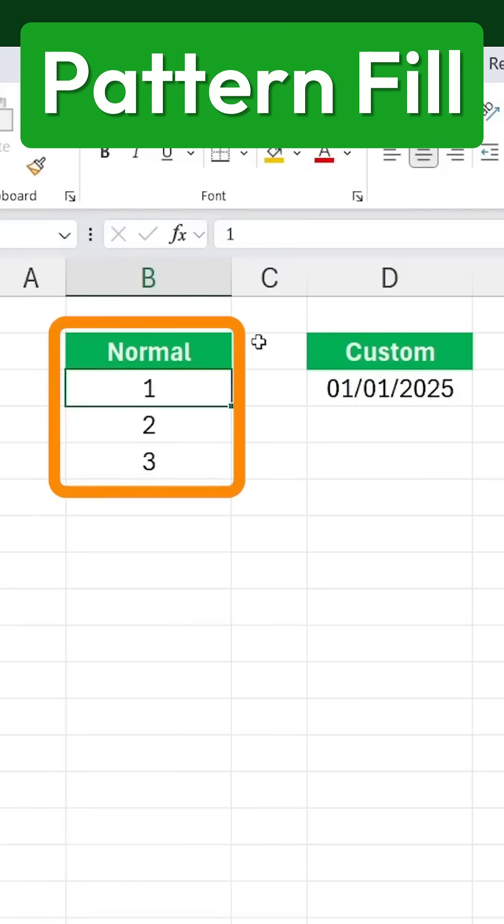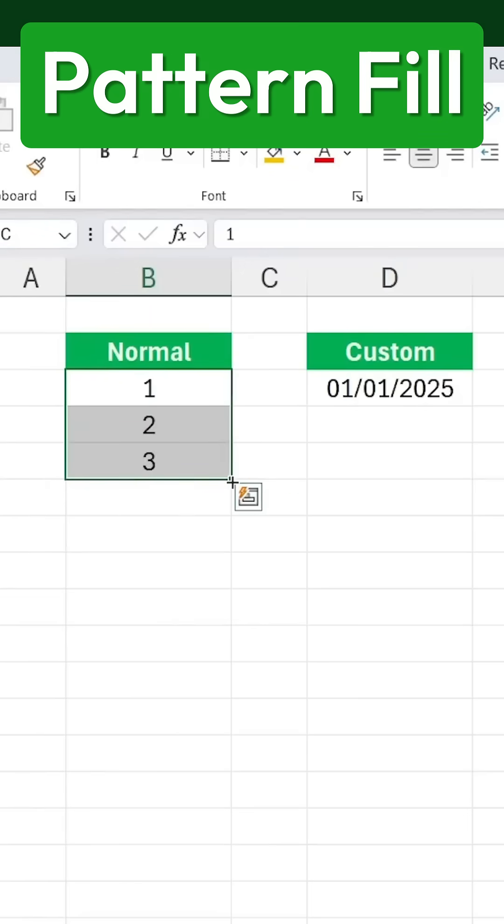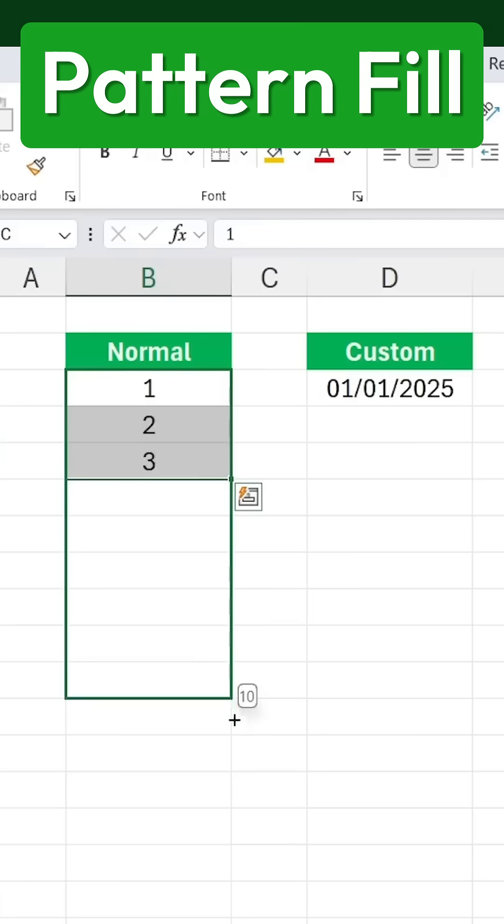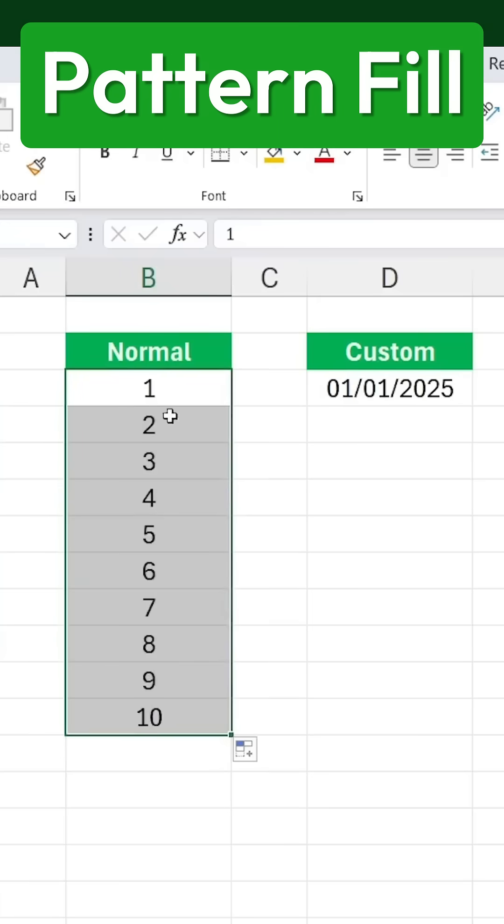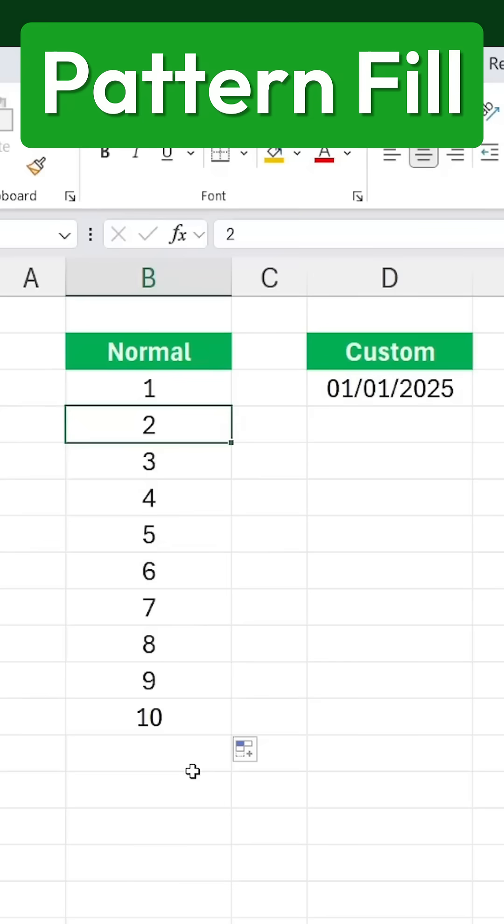if you have a simple number pattern like 1, 2, 3, and you click on this small button at the corner and drag it down, Excel will continue the sequence automatically.